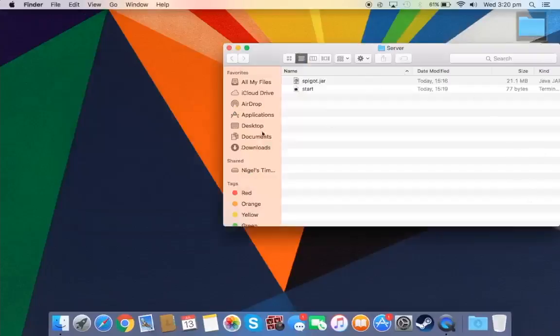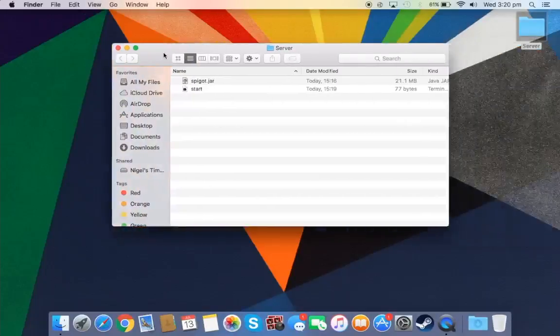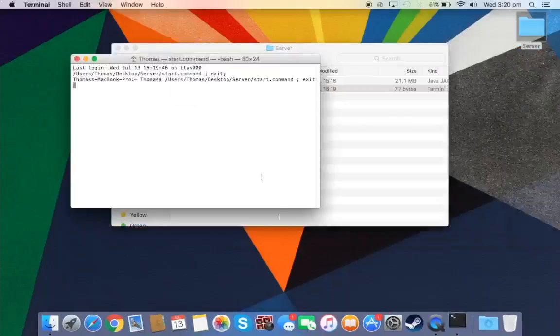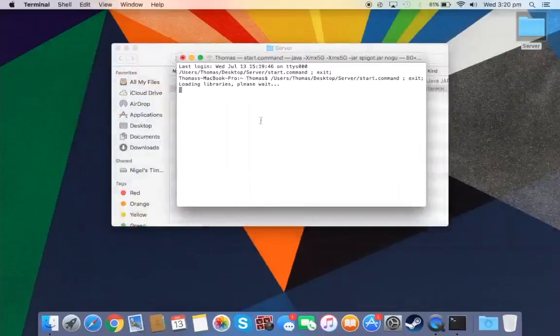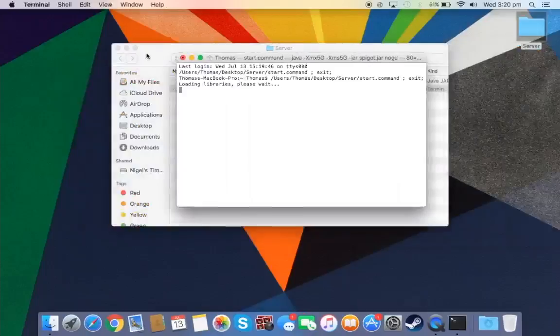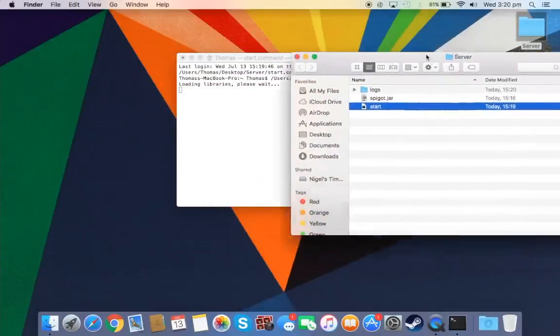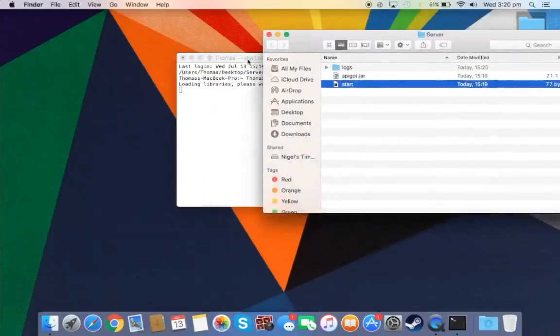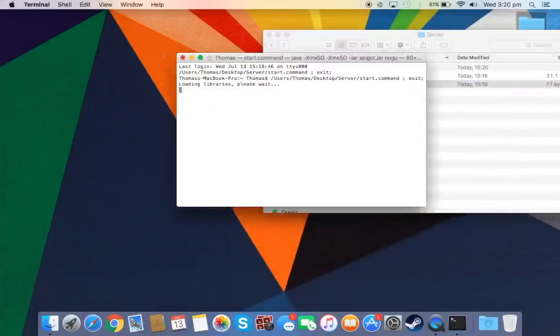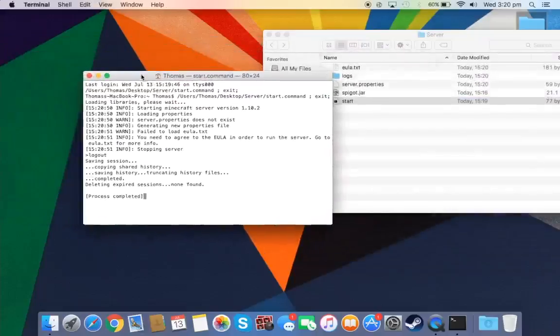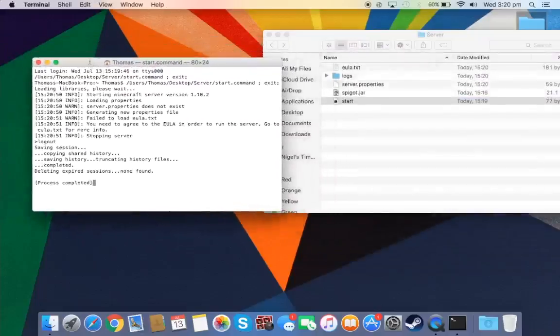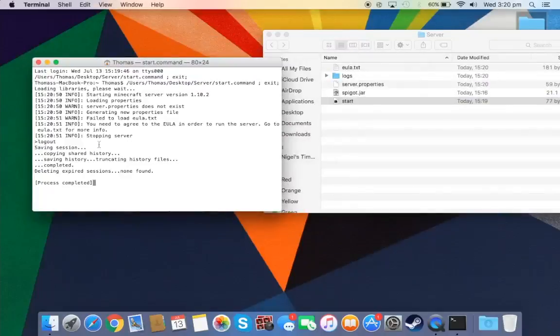Ok now you can press start.command. Now as it loads up it will start to read files. And as it starts to do that you will start to get folders such as logs, whatever it's doing, server properties.